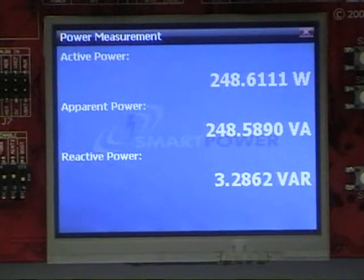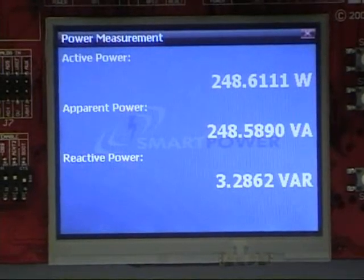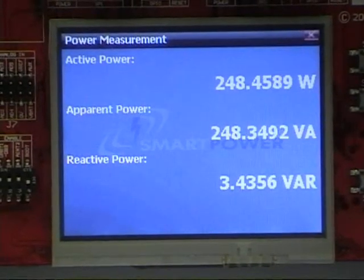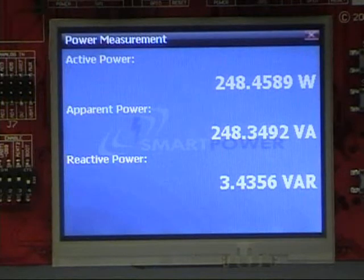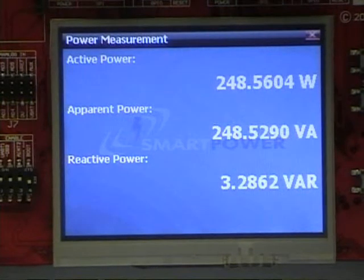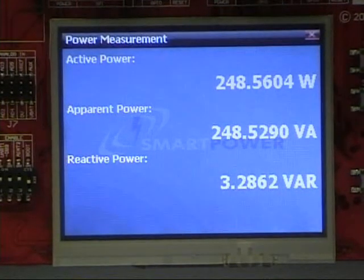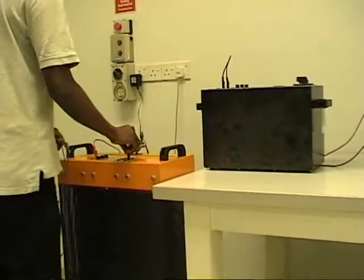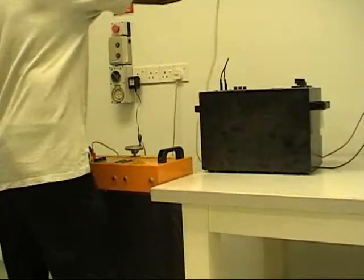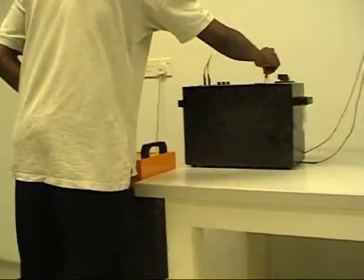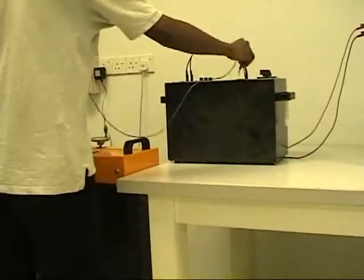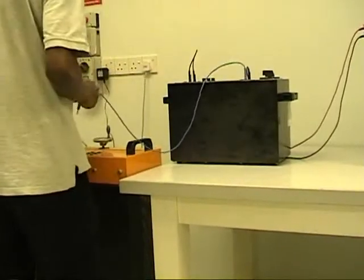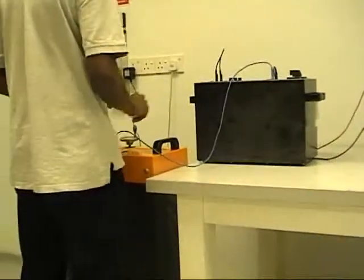Initially we connected a purely resistive load and this screen shows you the readings of that load. Now we add an inductive load to make the system more realistic. The inductor and the resistor are connected in series.